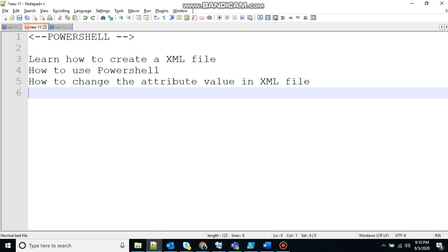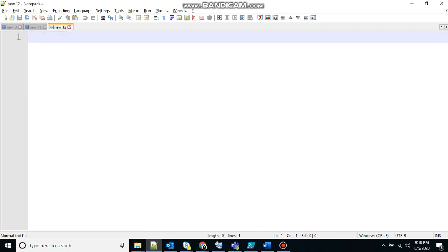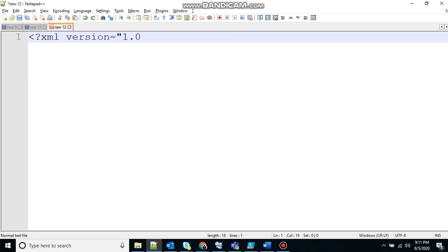So let's create an XML file first. You have to give the XML version. Here I am using 1.0 and then encoding you have to give, I am using UTF-8. I hope you are familiar with this.